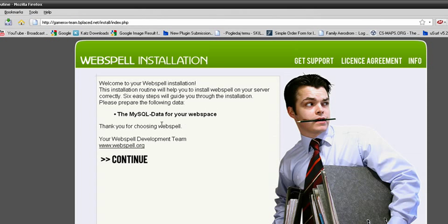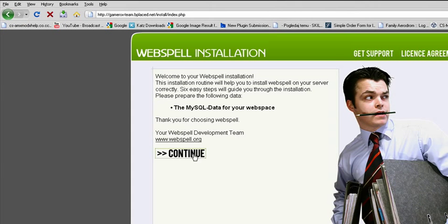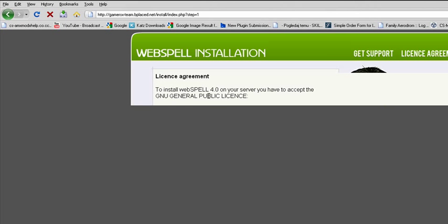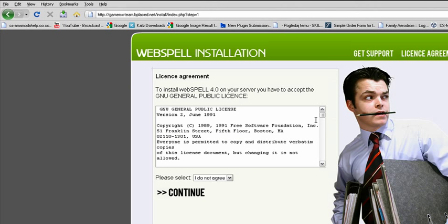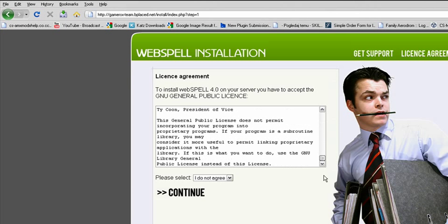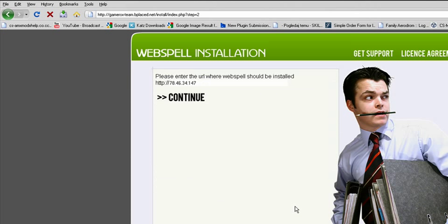Now press continue. This is agreement, I agree, continue, again continue.